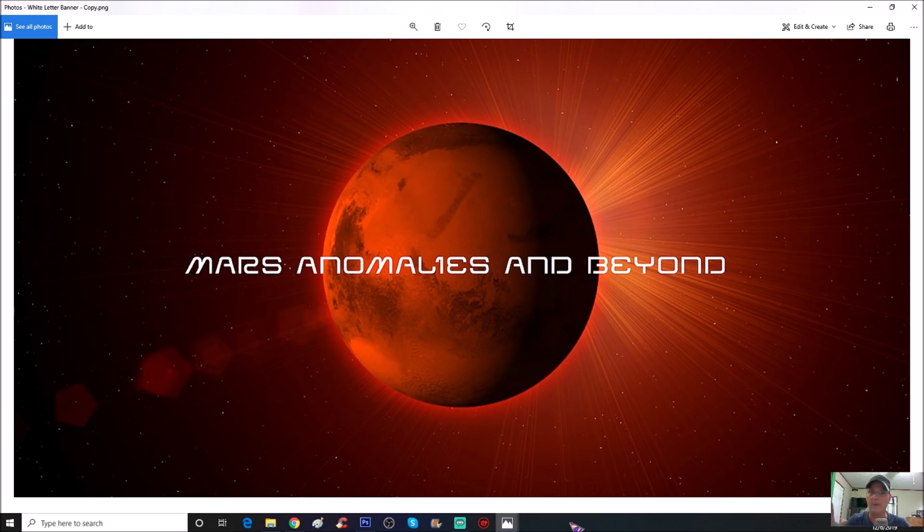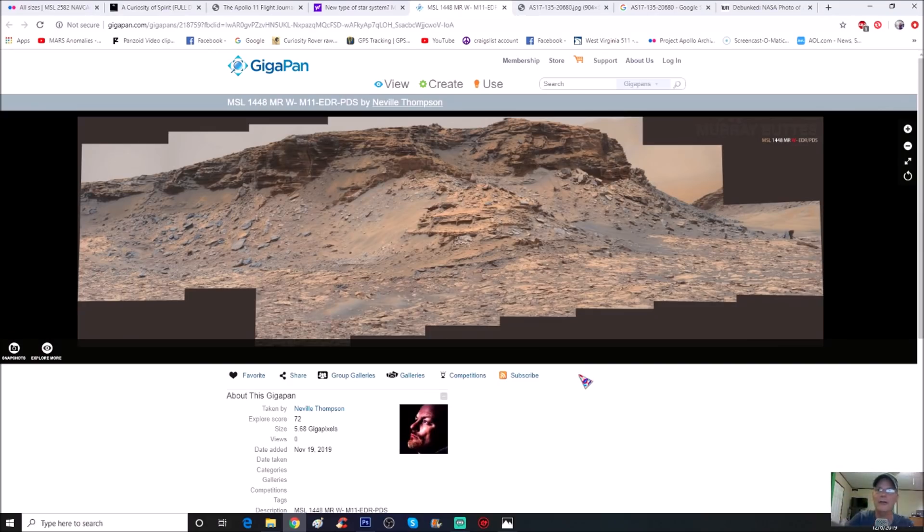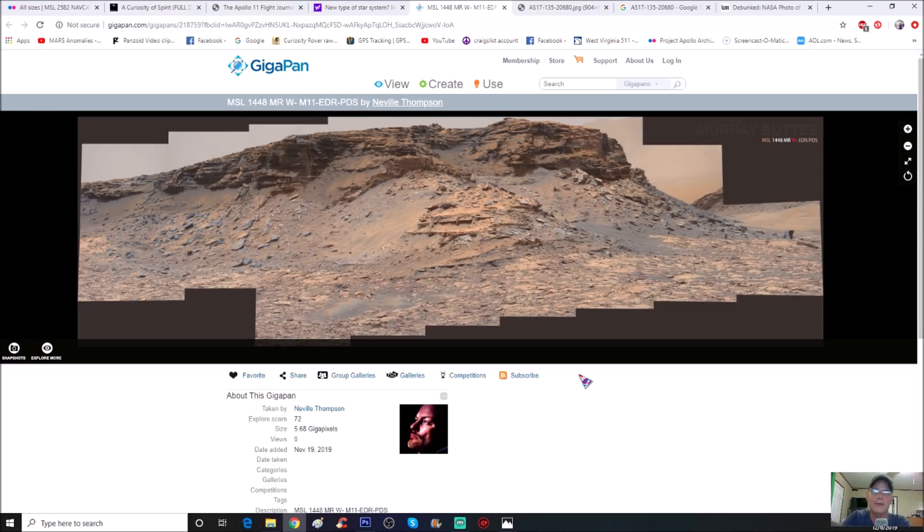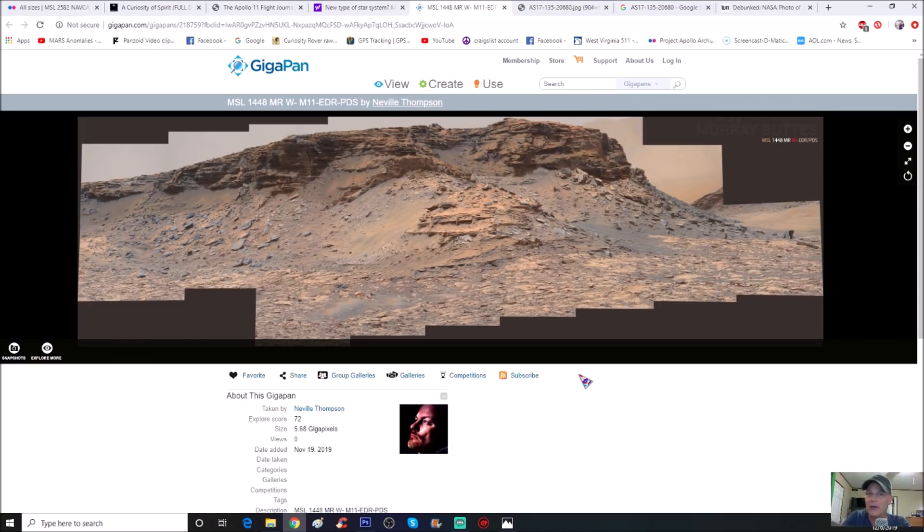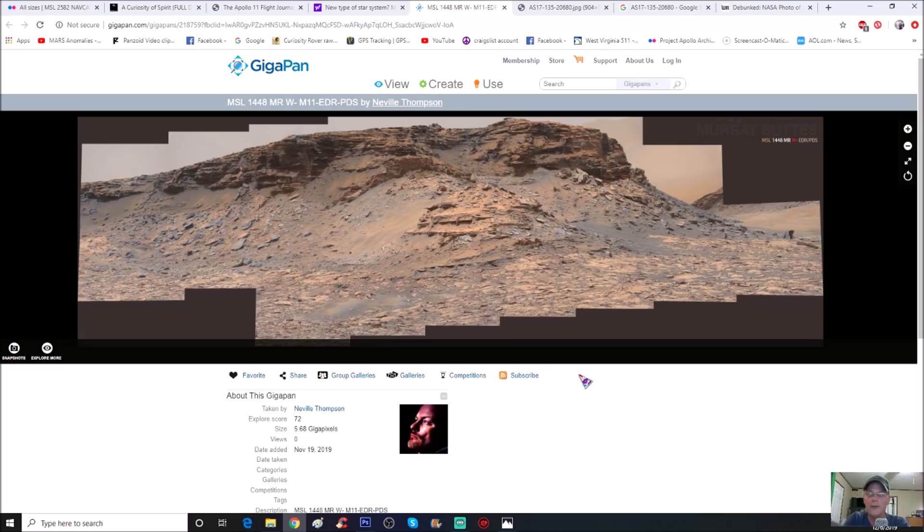It's all the photos that were from a certain day or sol. So let's have a look. This is from again 1448, here it is right here. Neville Thompson, credit goes to him for this gigapan. He puts a lot of work into these and you can see the size of it is 5.268 gigapixel, so it's almost five and three quarter gigapixels, pretty large. You can see it was added November 19, 2019. Now Lee Brandon gets full credit for this, at least as far as I know he's the one who has found this.